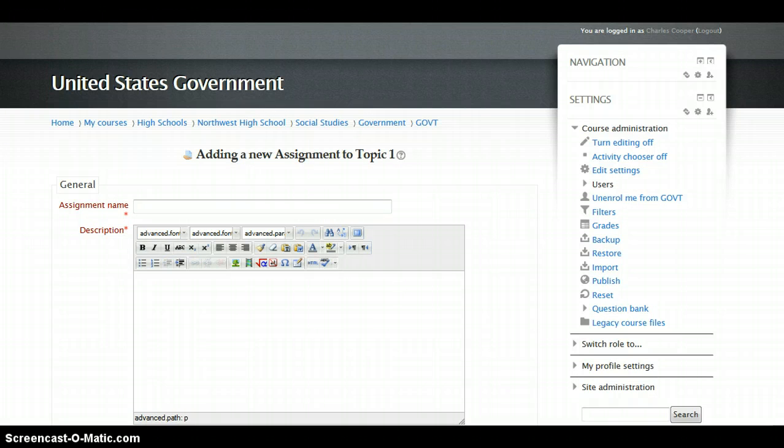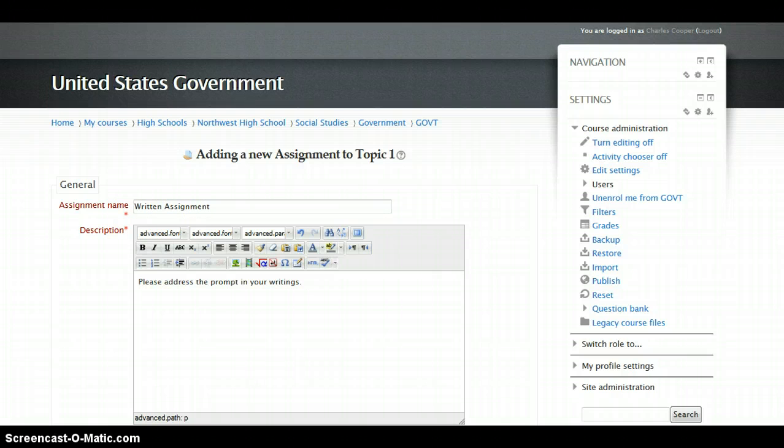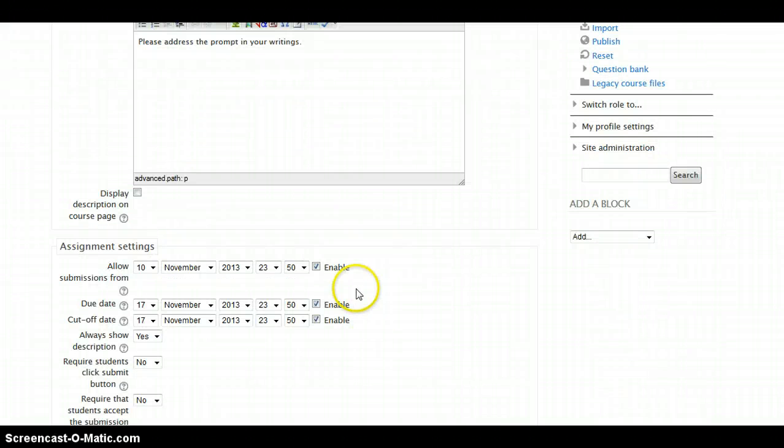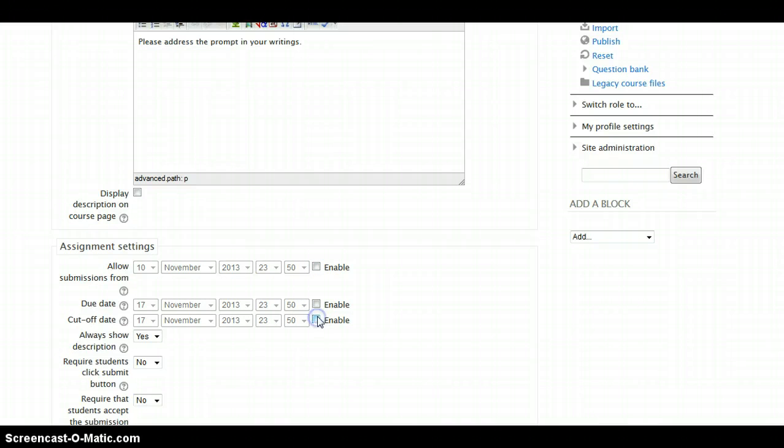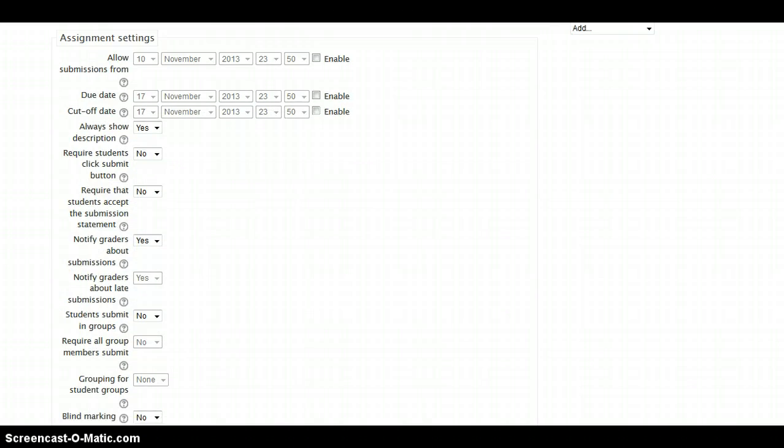We'll name it something simple. Don't forget to describe your assignment for the students. And since the purpose of this video is to show you the rubric,